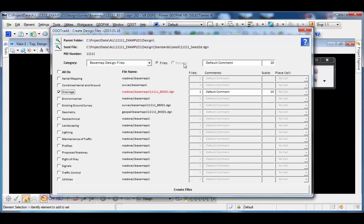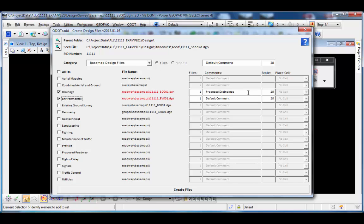When working with sheets, you can create multiple sheet models within the sheet design file — I'll show that shortly. I'm going to create a drainage base map with one file of that type. The default comment is listed above and is propagated across all file types, but can be changed individually — for example, 'base map for the proposed drainage.' To the right is the annotation scale, which is propagated as items are checked on, and can be changed globally or per file type.